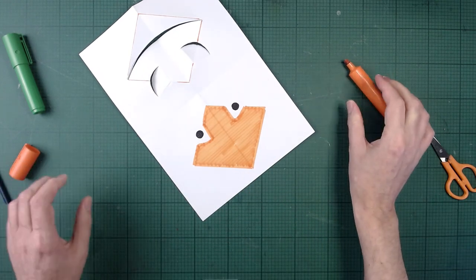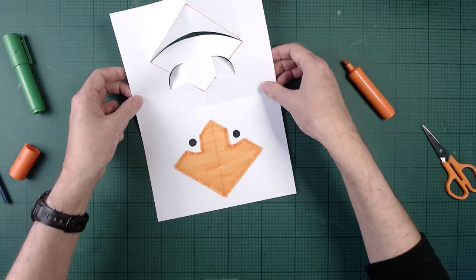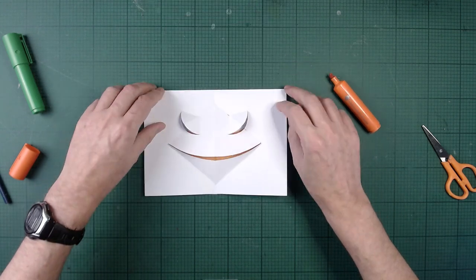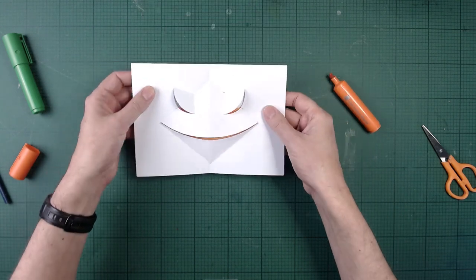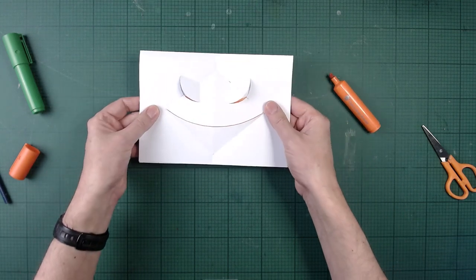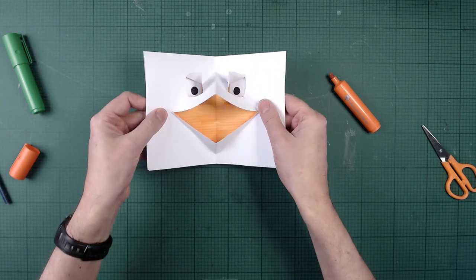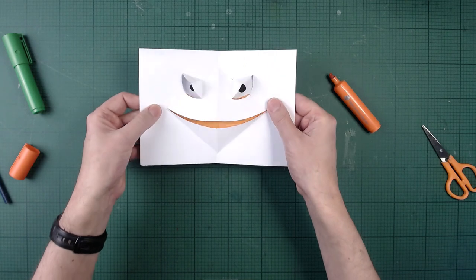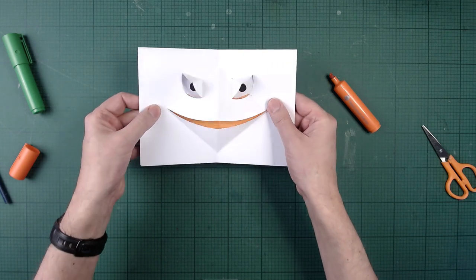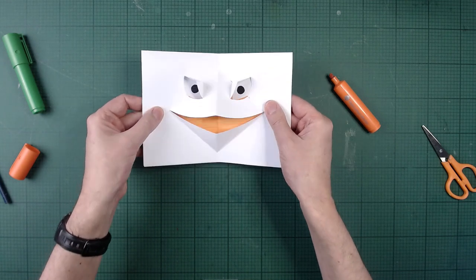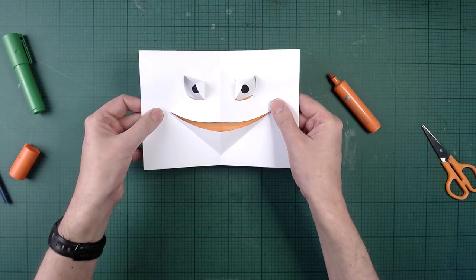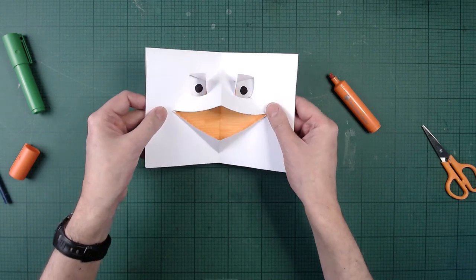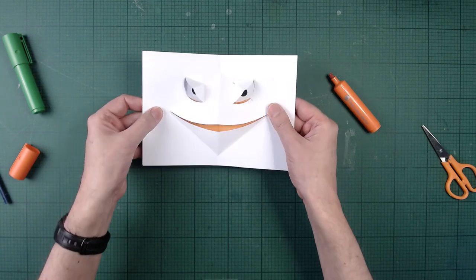So that's all coloured in and already now we should get some idea of how this pop-up's going to work. So as I open and close the pop-up, you get a flash of the eyes and a big flash of orange as the frog's mouth opened.